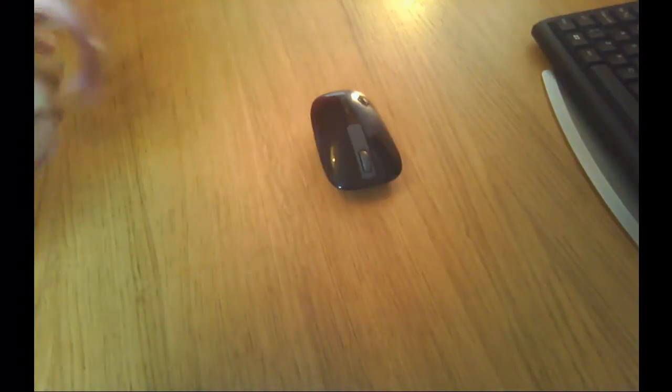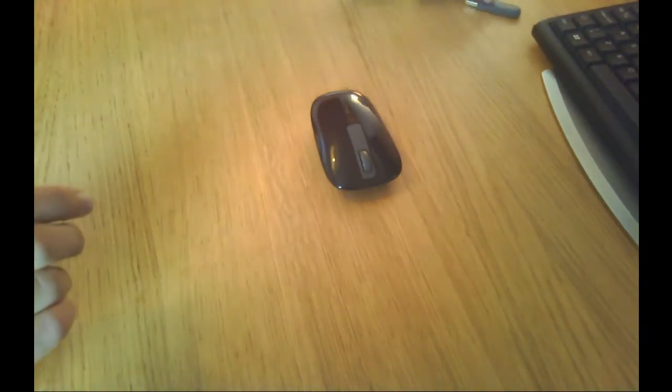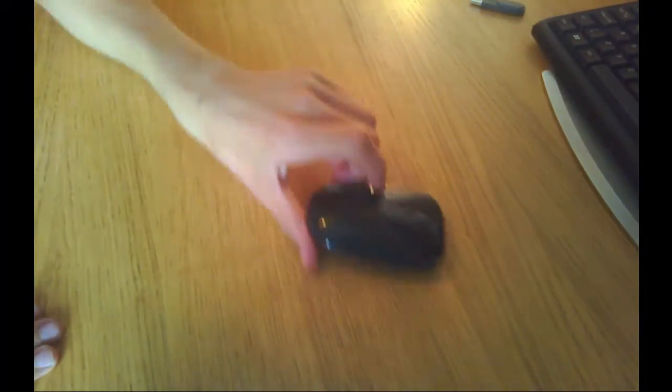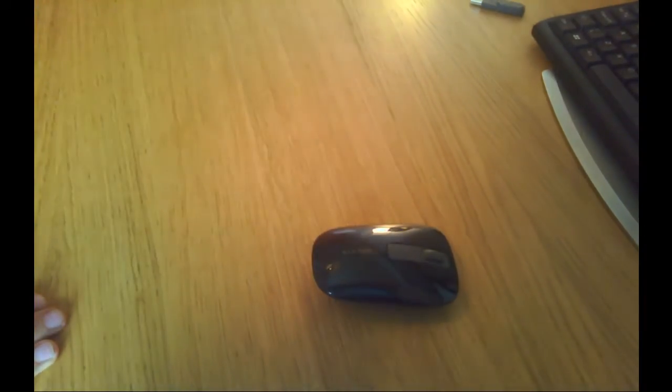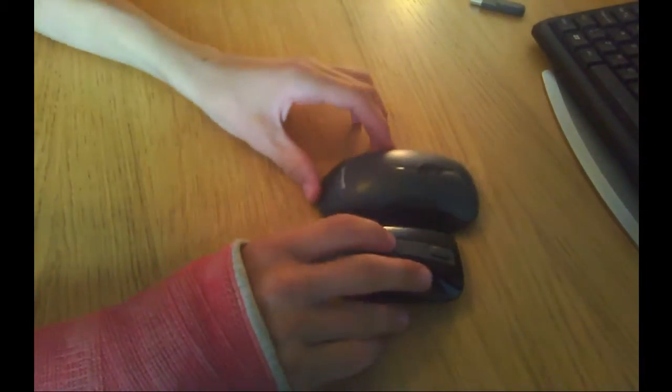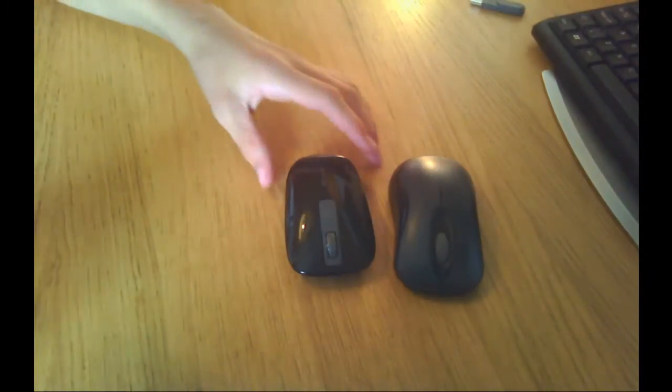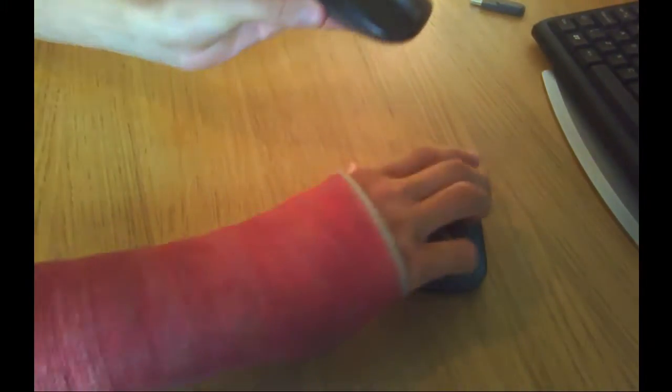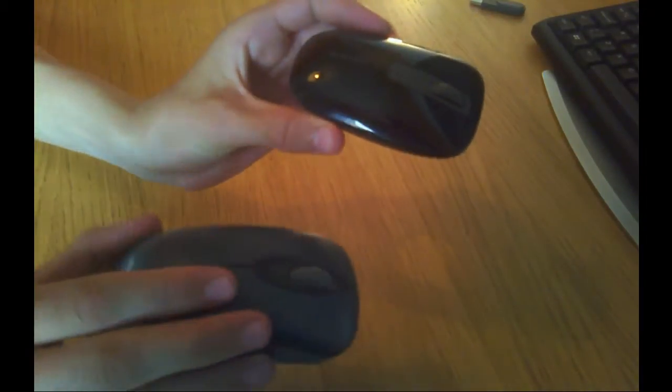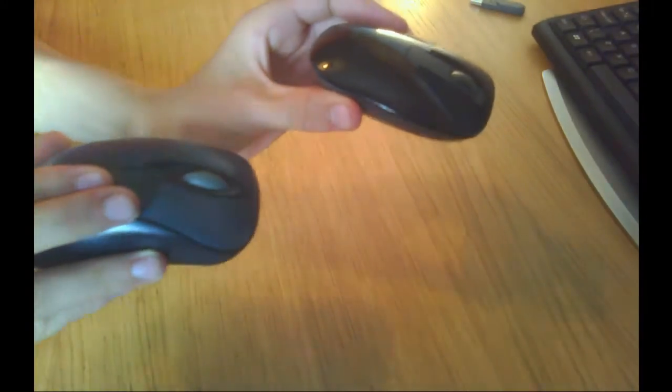The first thing I'm going to talk about is the shape of the mouse. It's different from a conventional mouse, as I'll just bring one in here. You can probably see the difference in shape. This being the Belkin Comfort Mouse.